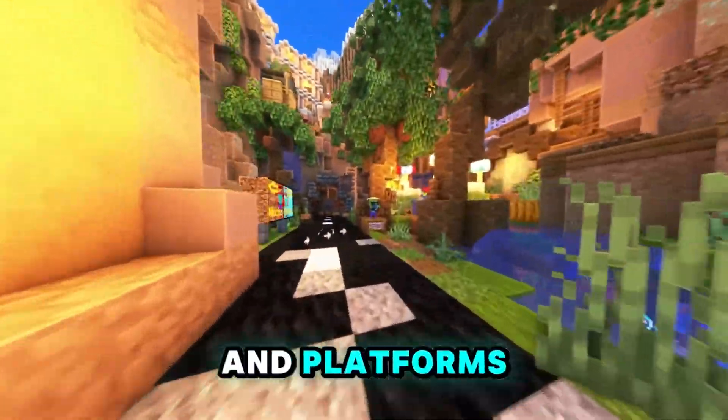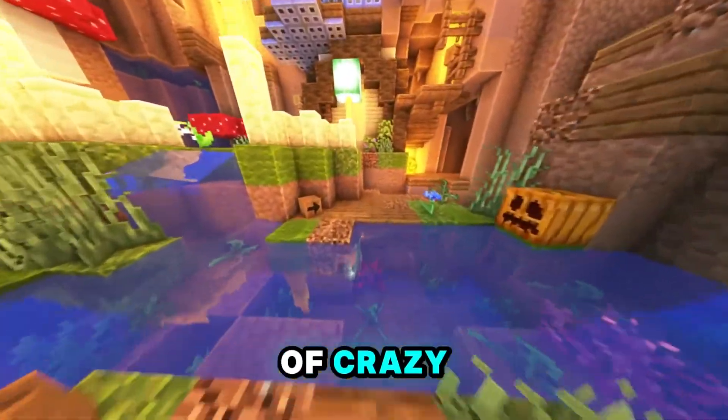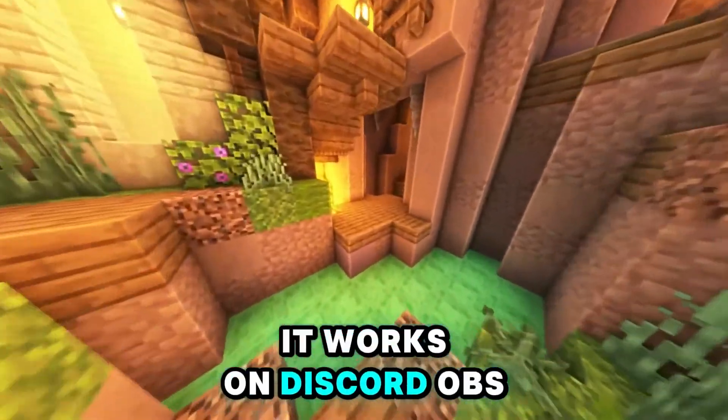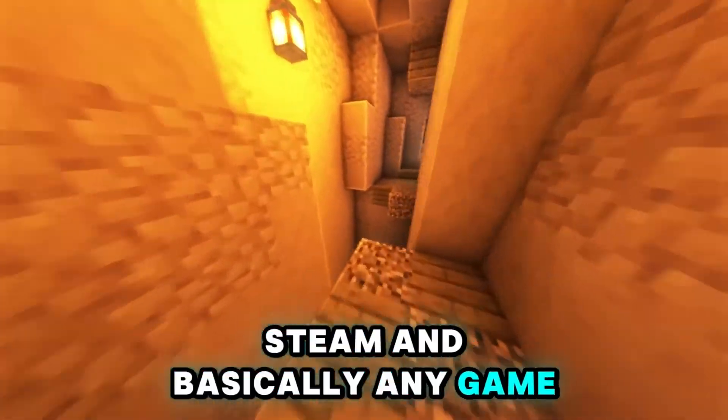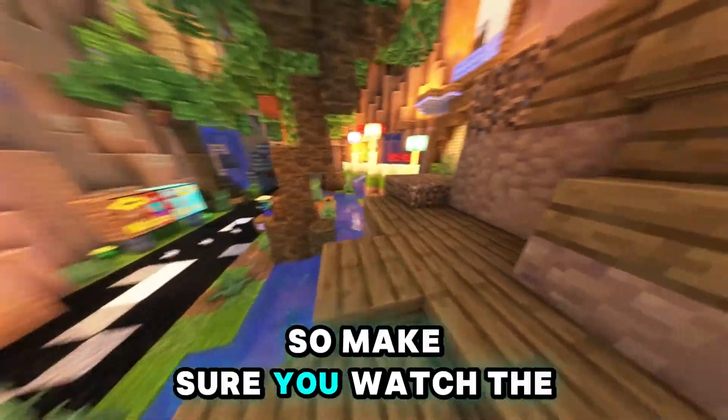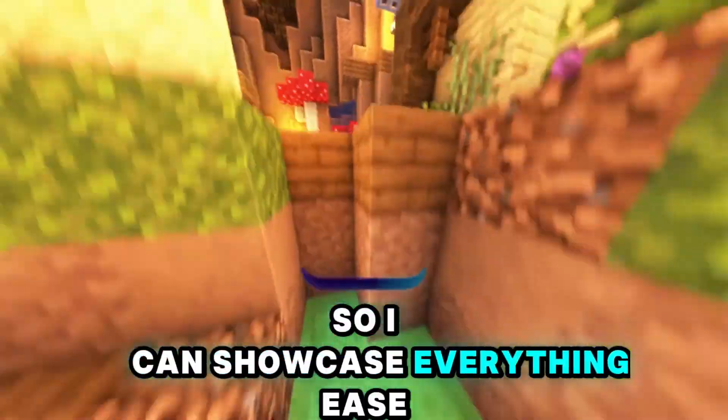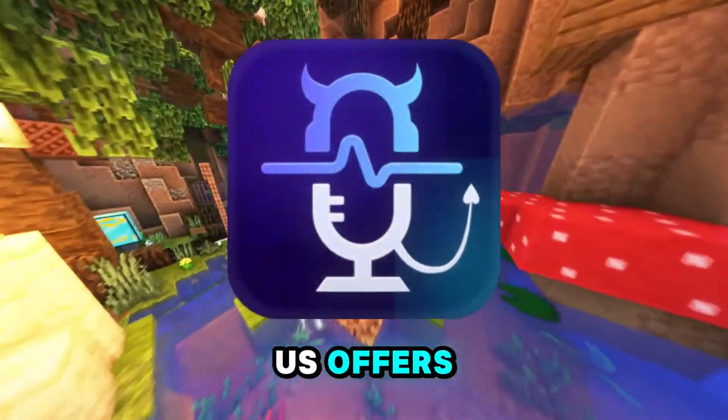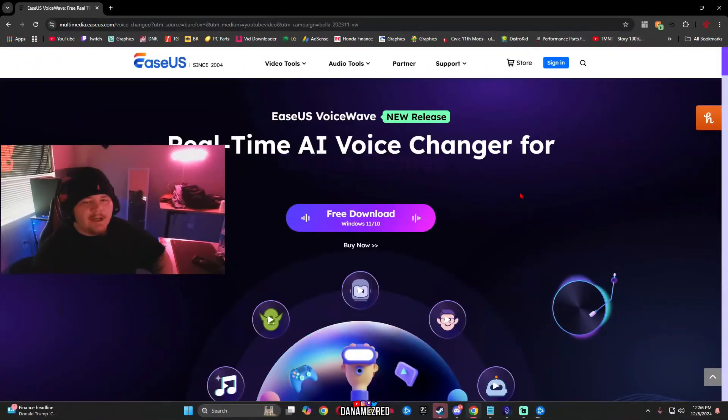The amount of different games and platforms this service works on is kind of crazy. It works on Discord, OBS, Steam, and basically any game that has a voice chat system. So make sure you watch the full video so I can showcase everything EaseUS offers and how useful and fun it is.